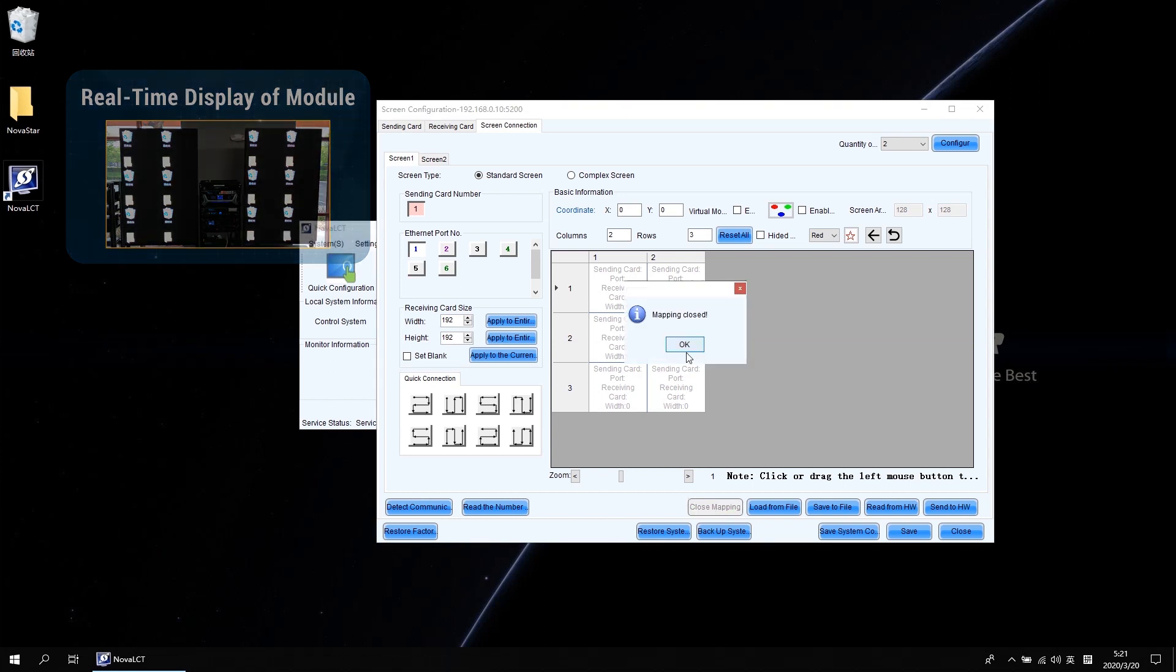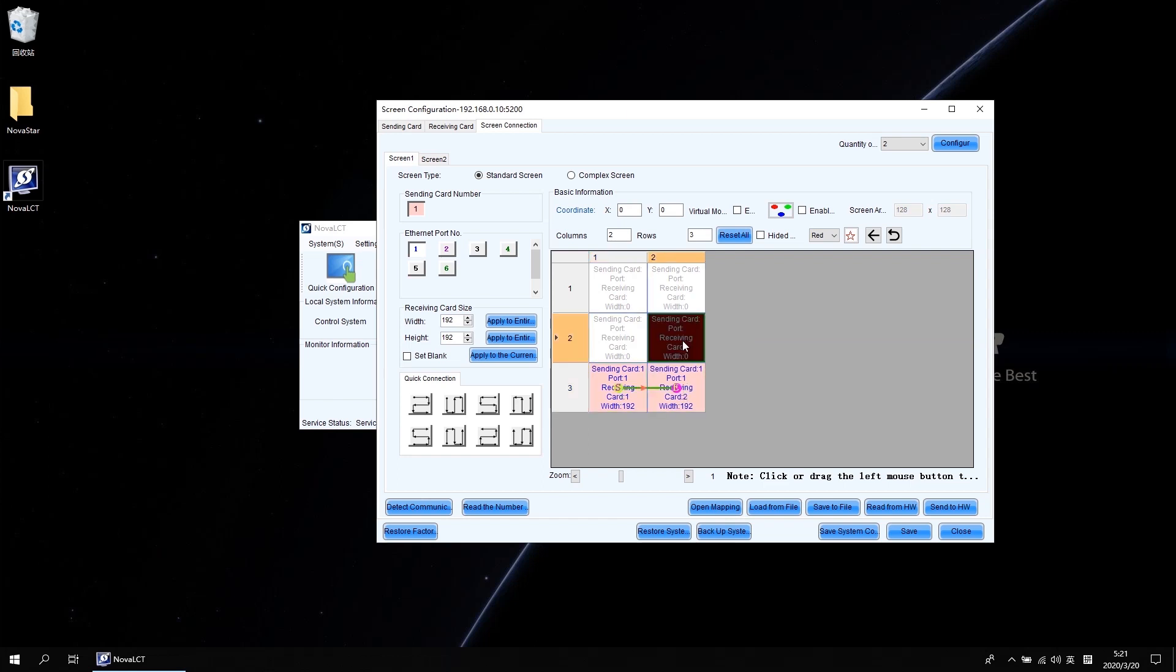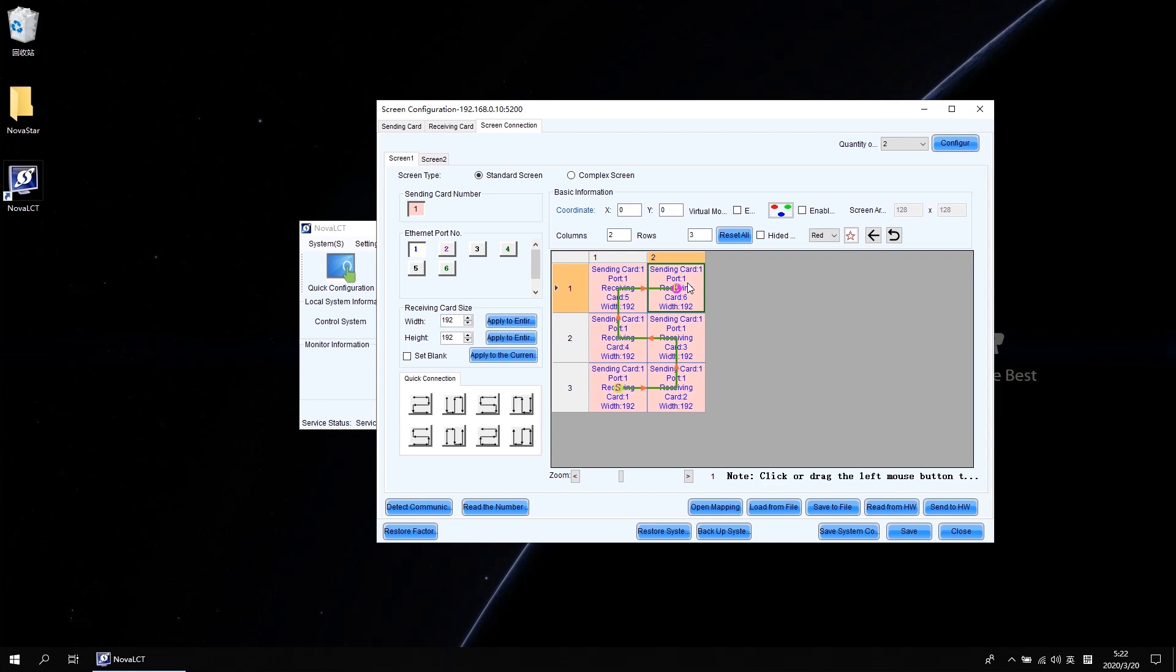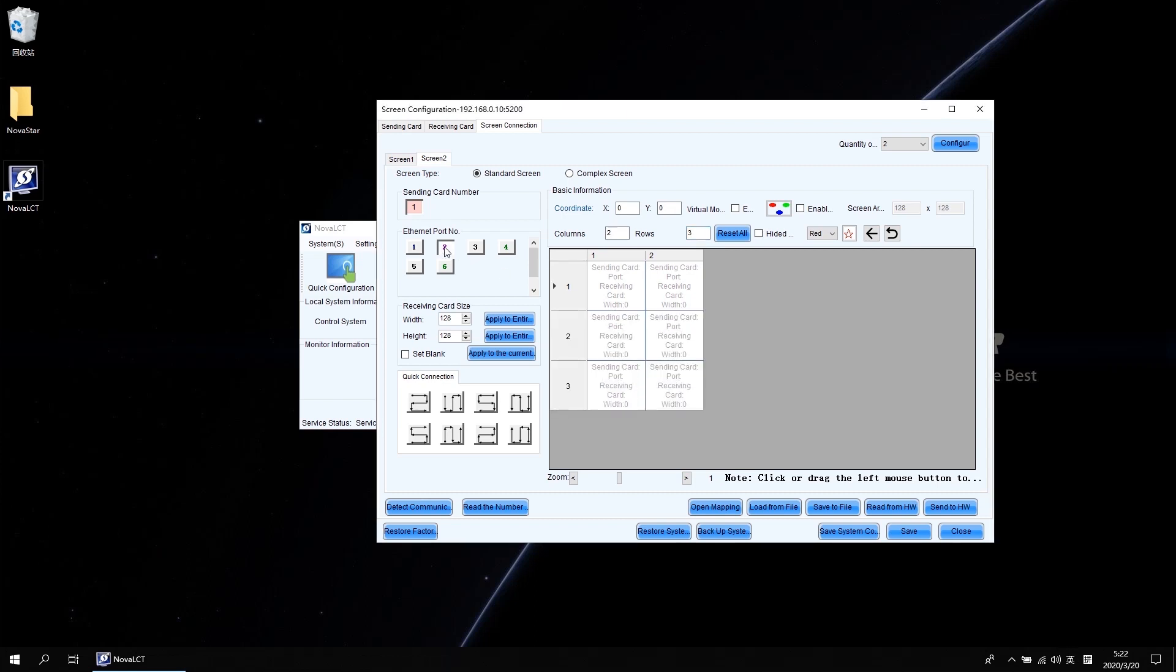For this screen, it starts from the bottom left then goes right and goes up then goes left. Follow the snake direction to finish the screen connection for screen one. Regarding the screen 2, we do the same settings again, but on a different output port which should be port 2.